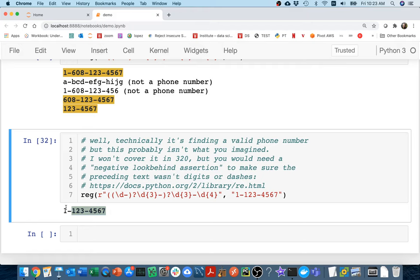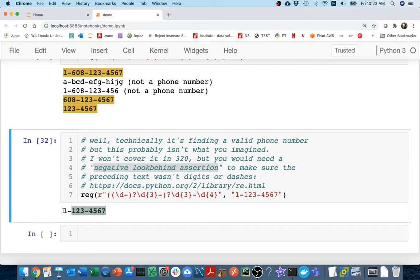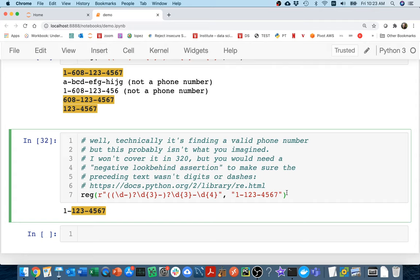And so this is one of the limitations of regular expressions. It's kind of ignoring that we have these differences before and after. There's actually a way to work around this, and it's a negative look behind assertion. You can basically assert things like I want to match a valid phone number that doesn't look like it's following right after some digits or dashes. I'm not going to cover that in class or ever expect you to know it, but if you were trying to deal with something like this, that's what you would look into.